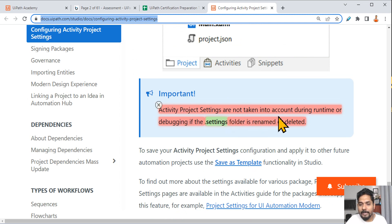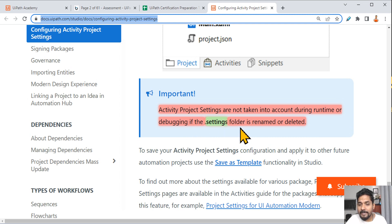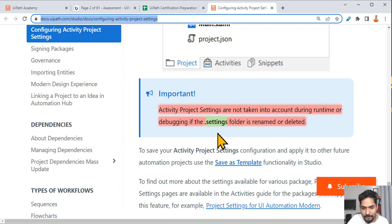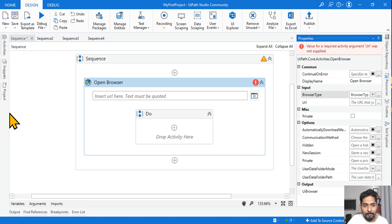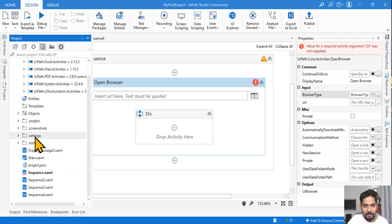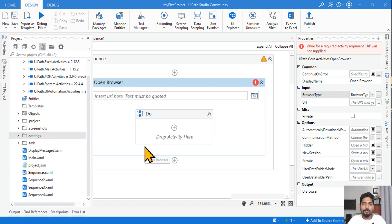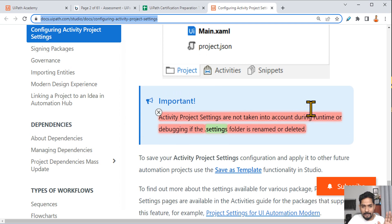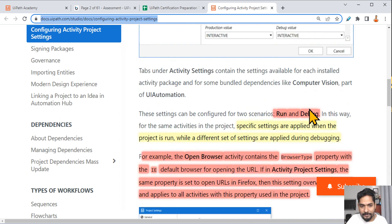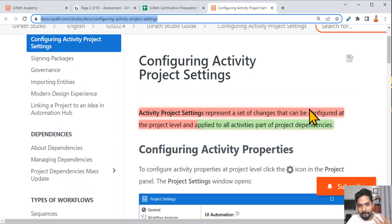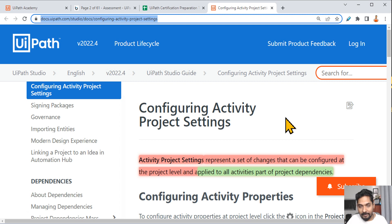One more important point: activity project settings are not taken into account during runtime or debugging if the '.settings' folder is renamed or deleted. If you go to UiPath, go to Projects, there is something called the '.settings' folder — if you rename or delete it, all project settings won't be applied.